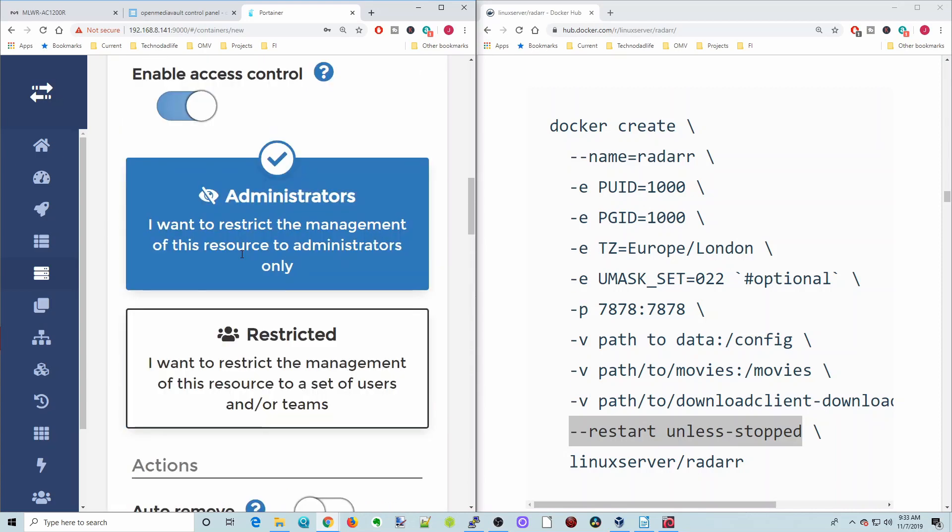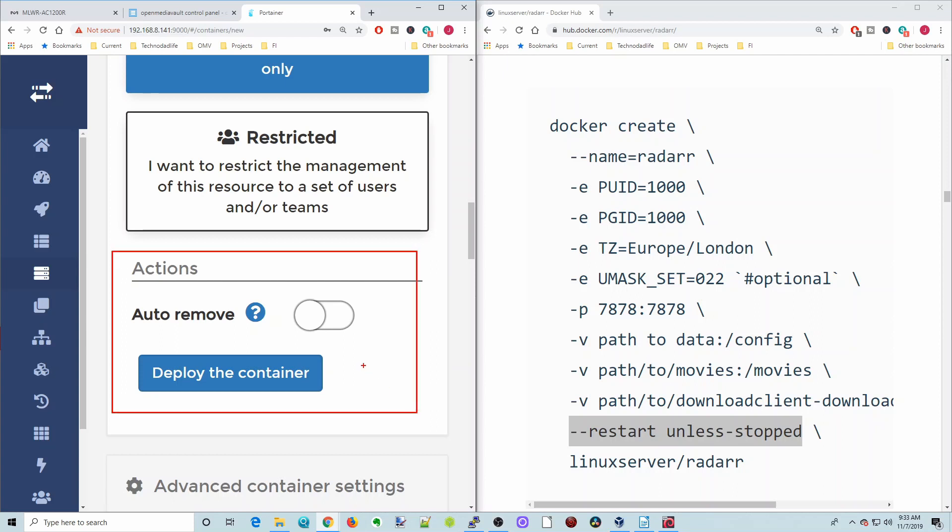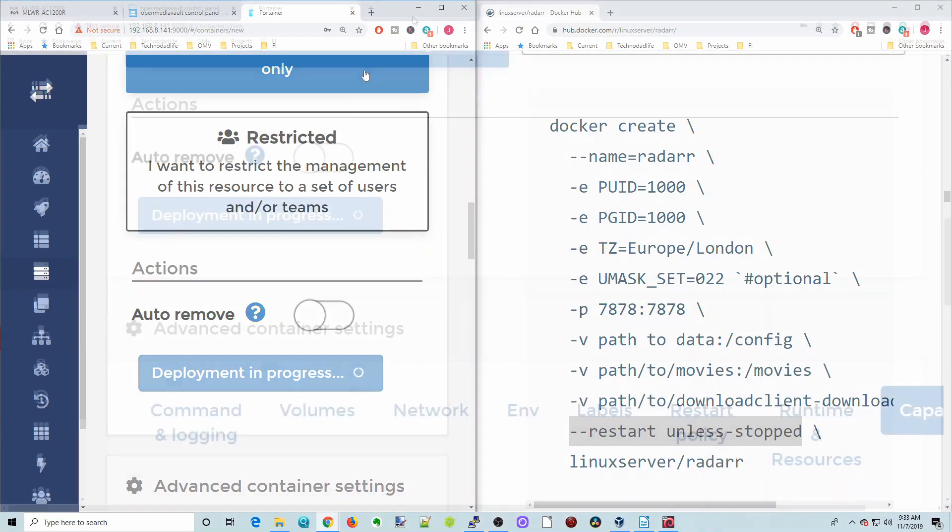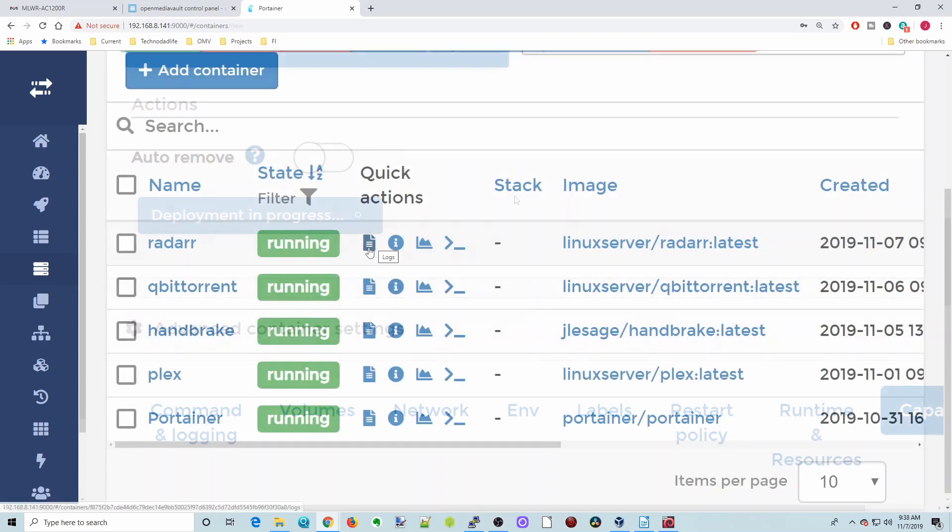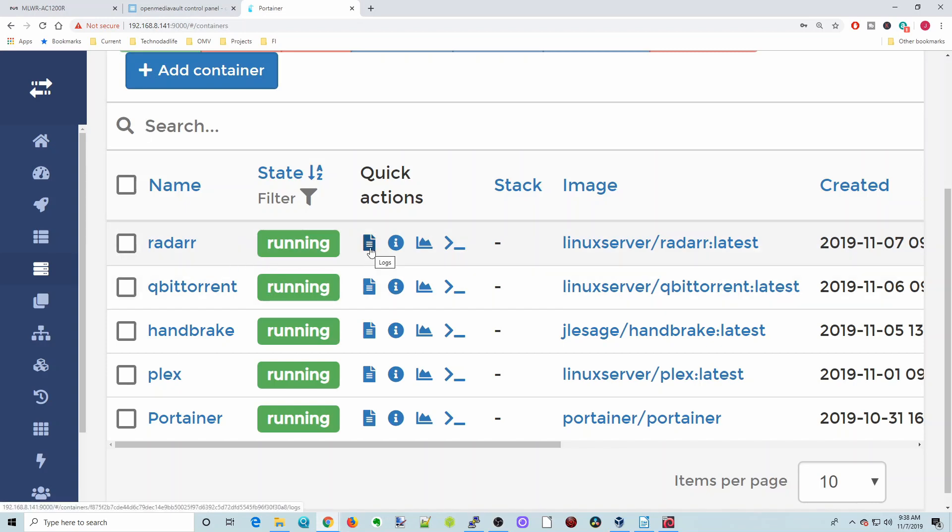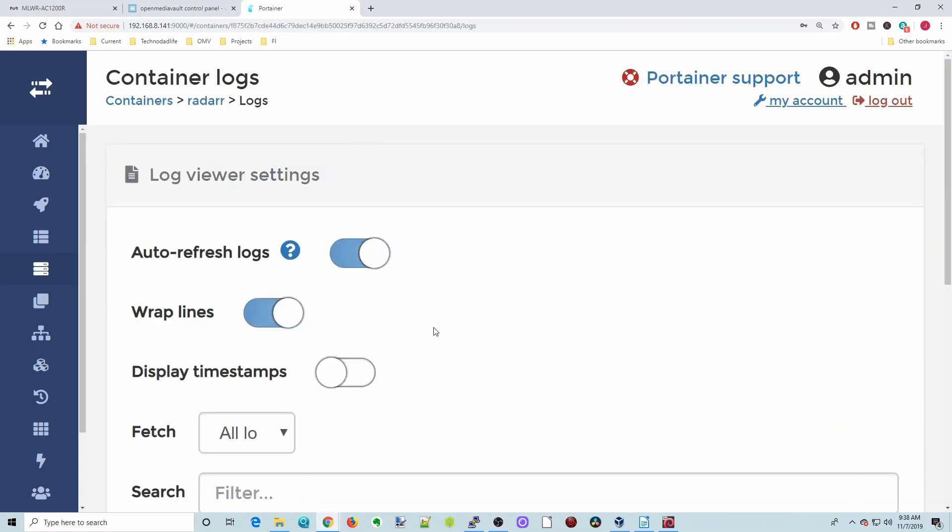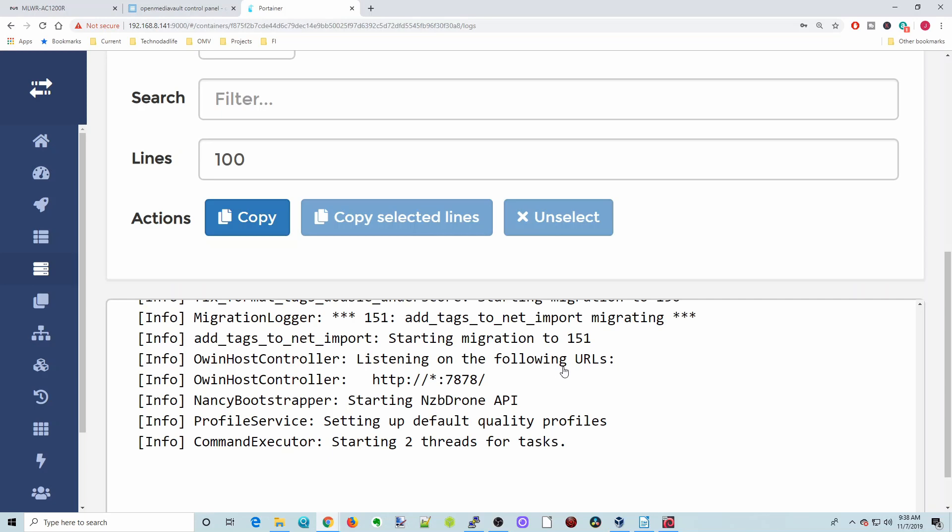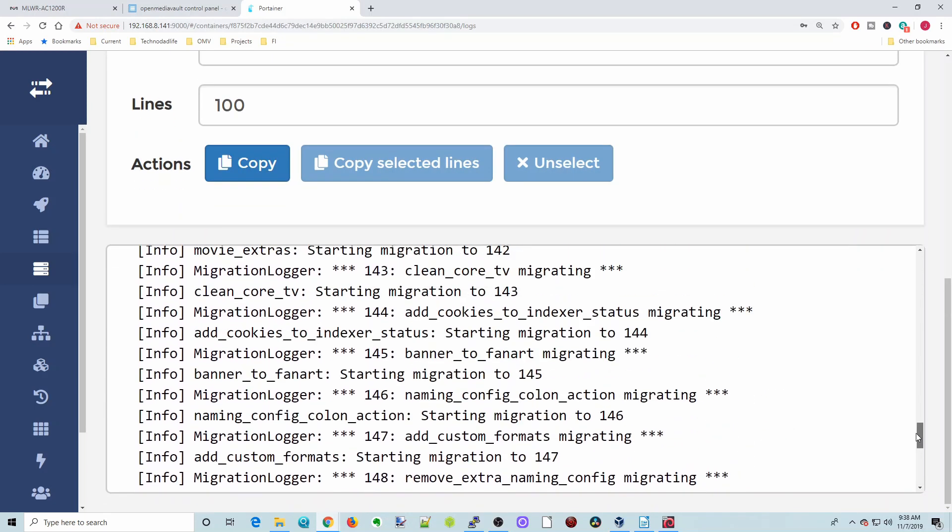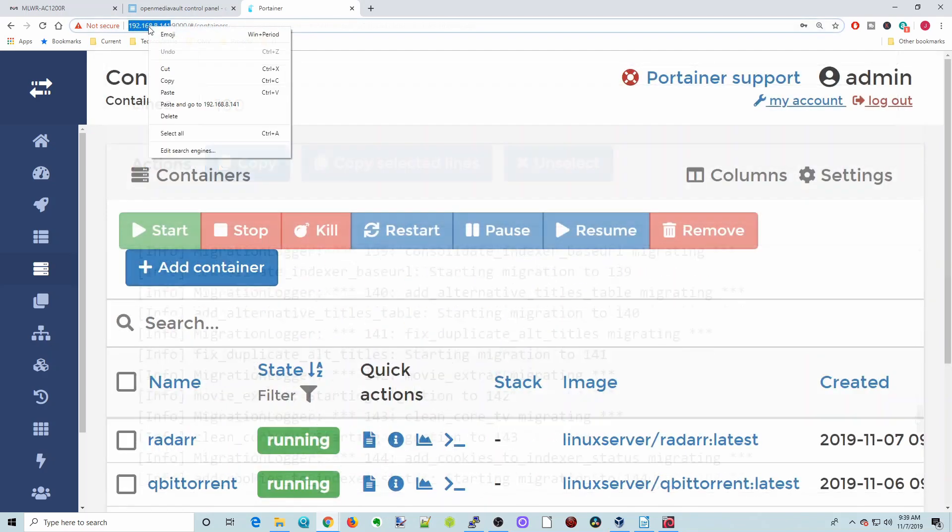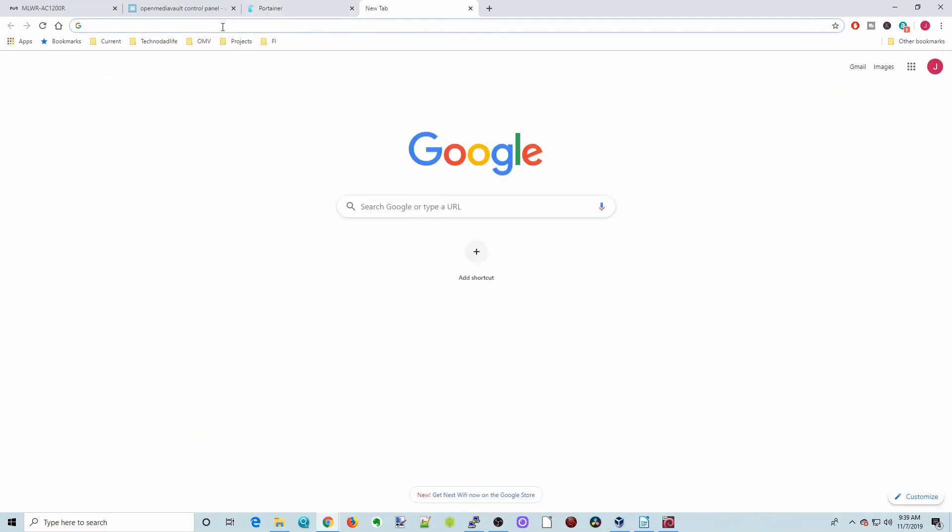We're all done. We're going to go back up to where it says actions and deploy container, and we're going to press on deploy container. That will take a few minutes, and it will download the container and then start it up. Now you can see radar is up and running. If we click the piece of paper, then our logs come up. It looks like everything is running OK.